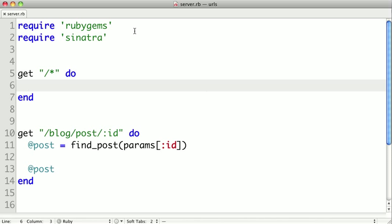Now, when the asterisk is used in a route, what it does is it basically catches everything, including letters, numbers, slashes, or really any character. It's saying whatever it is, we'll accept that route. So by doing a slash and a star, we're saying that literally any route that comes through would match this pattern.